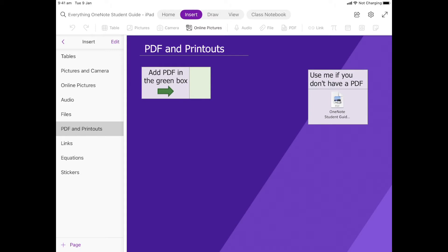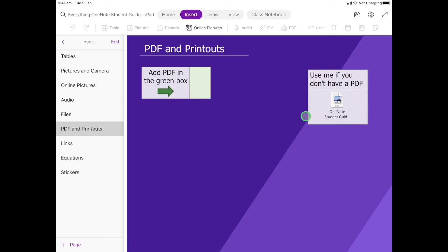Let's have a look at how we put a PDF and printouts onto your OneNote page. For this activity, you will need a PDF, and if you don't have one, that's okay. Over here I've actually put a PDF in, so this is just a resource to use if you don't have a PDF.